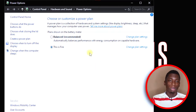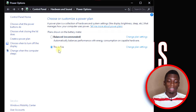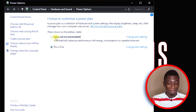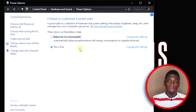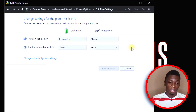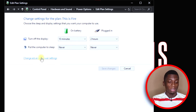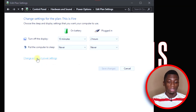You'll probably get a few profiles here. Whichever one you are on, you just need to click on Change Plan Settings. When you click on it, a new screen will display — then click on Change Advanced Power Settings.